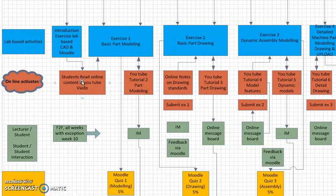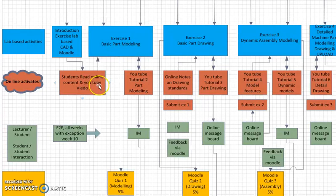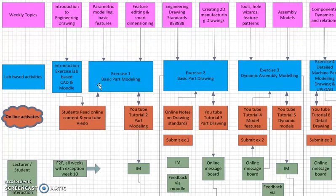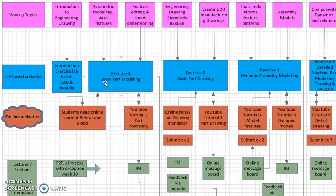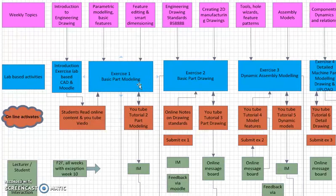These online activities would always be carried out in the Moodle environment where a student can log on, read the applicable notes for the week they're in, and watch, for example, YouTube videos explaining the theories or features that they'll cover in the next module or exercise.